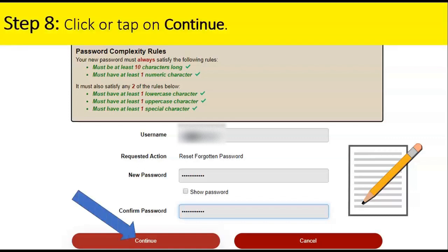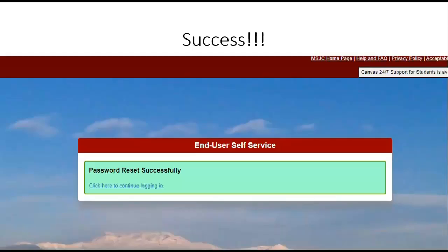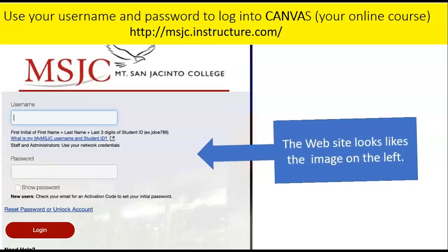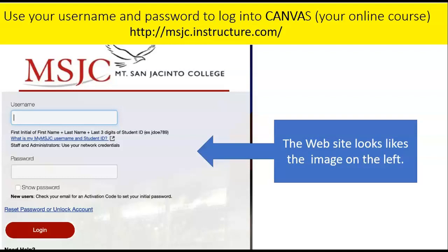Step 8: Click or tap on Continue. And success! You have activated your account and set your password. Now, you can use your username and password to login to Canvas, and the website will look like the image on the left. Look for another video on how to download Canvas to your phone and how to log in. Thank you.